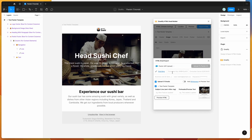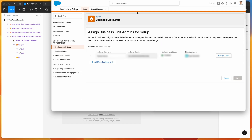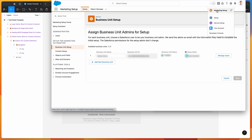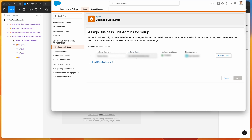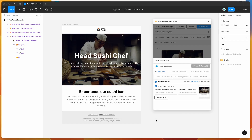The first thing we need is our business unit ID. To find it, log into Pardot and click on the settings icon in the top right, then click on Marketing Setup. That should take you to a page where you can click on Business Unit Setup on the left-hand side. You should find the business unit ID there — it starts with '0UV' followed by letters and numbers. Copy that and paste it into the Business Unit ID field in Emailify.